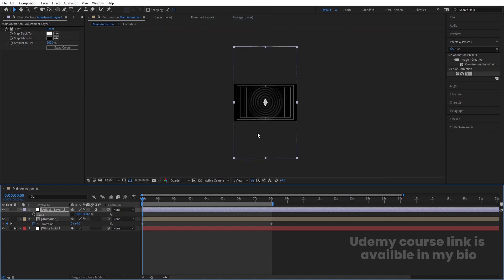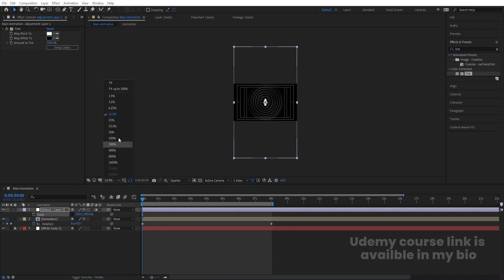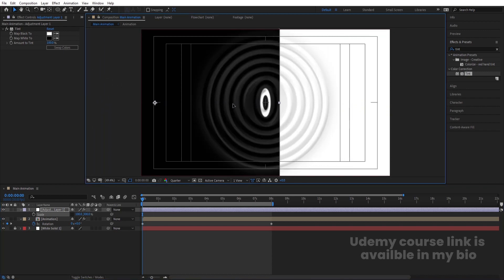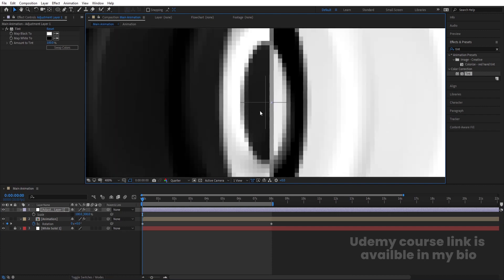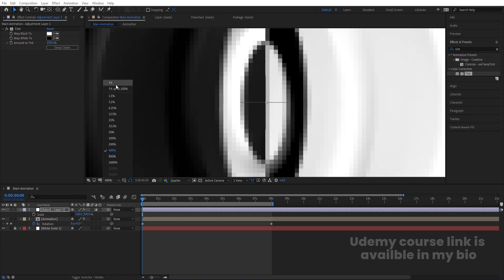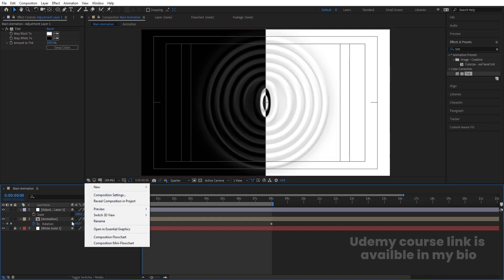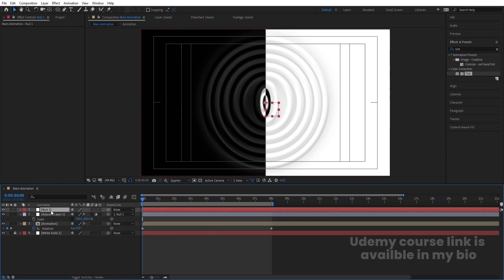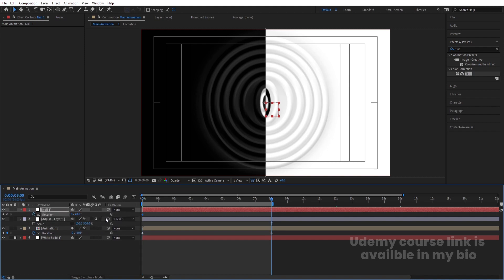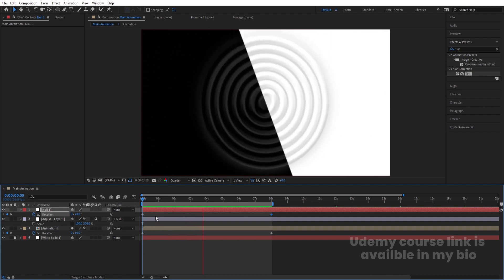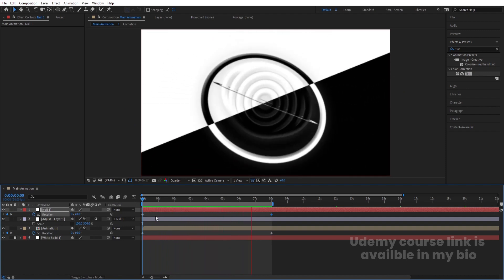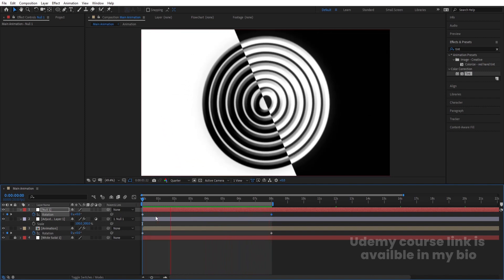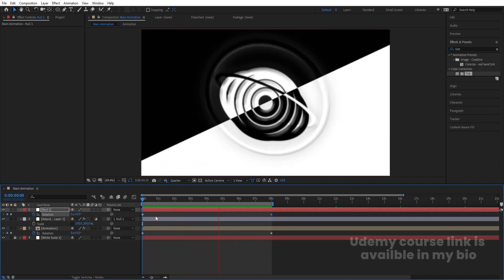Right-click, go to New > Null Object. Select the adjustment layer and parent it to the null. Select the null, press R, create one keyframe, go to the last keyframe, and set it to plus two rotations — opposite to the minus two on the main composition. This gives the tinted overlay a counter-rotating effect, creating a beautiful creative looping animation.